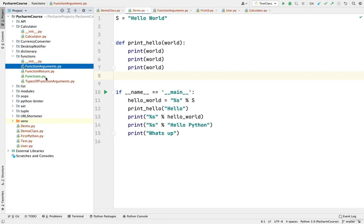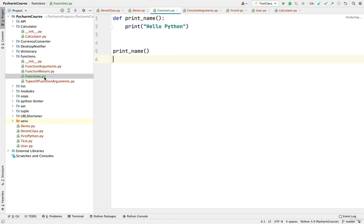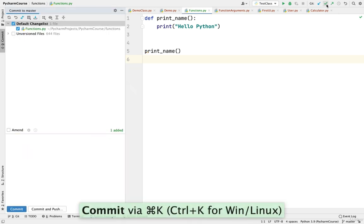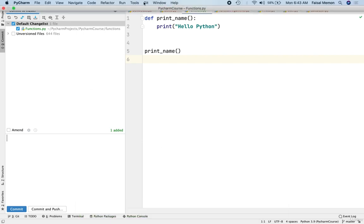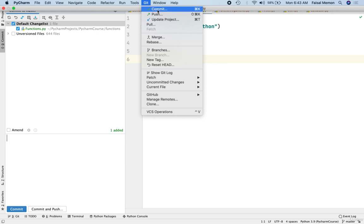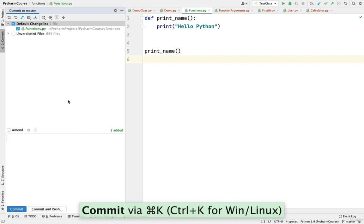The rest of the files are still in red. Now since we have added this file to version control, how do we commit? You can see some options beside the Git label: you have Update Project, Commit, and Push. If you click on Commit, you will see the commit window appear. You can also commit by clicking on Git and selecting that option.